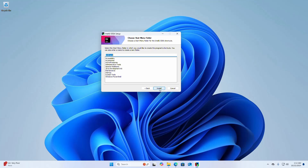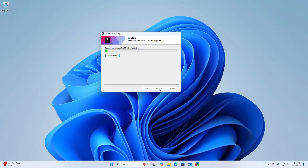Click Next, then finally click the Install button. It may take a while to install IntelliJ IDEA on Windows operating system.